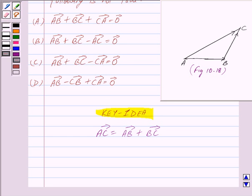Now in this question we will show which out of the following — A, B, C, and D — satisfies the triangle law of addition. So let us begin with the solution.